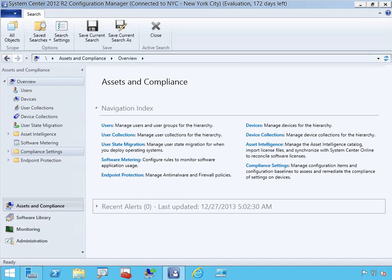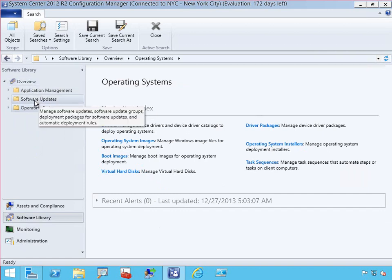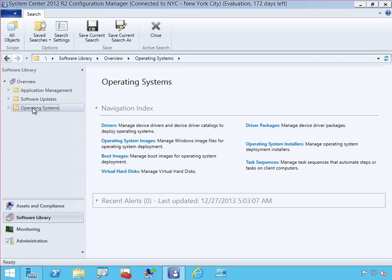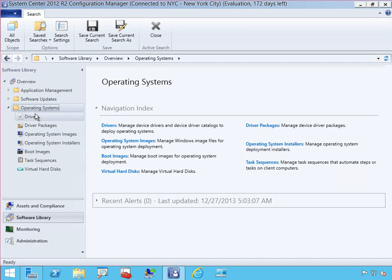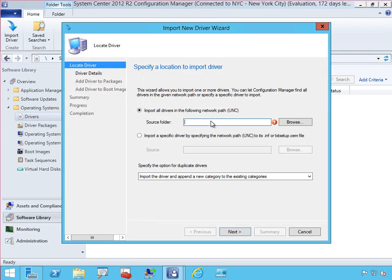Let's have a look at what System Center 2012 R2 Configuration Manager looks like, particularly for our deployment area. I've got Configuration Manager opened up here. We have the Software Library, which is made up of several areas — application deployments, software updates as a replacement for the WSUS environment. The one we really care about for this course is the Operating Systems section. Expanding that out, we can see drivers — I can add additional drivers that may not be contained within my images.